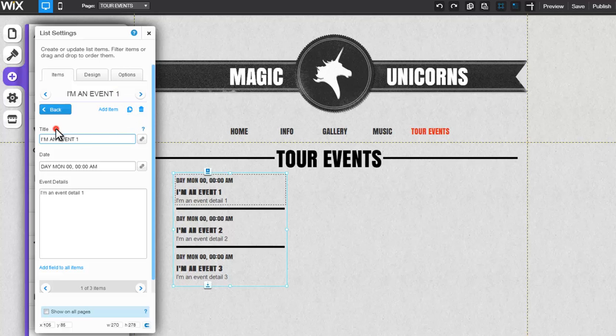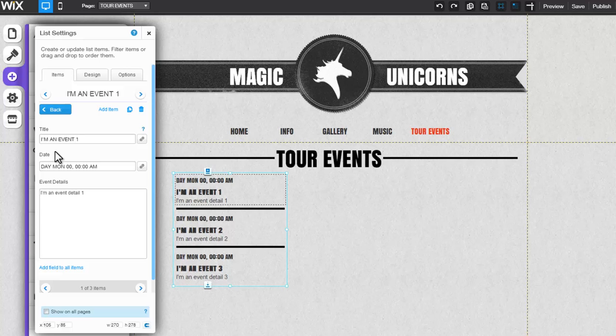Under Title, enter a custom title. Keep in mind that the title is a required field. Continue editing the fields and note that the fields may vary based on the list type.